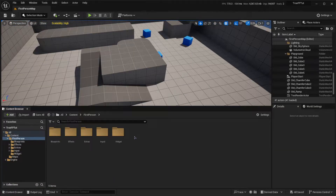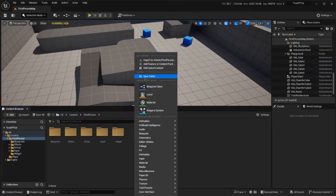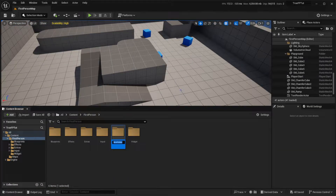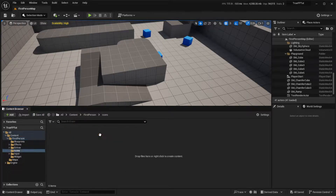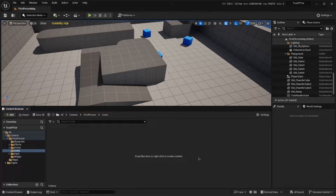First we're going to want to create an icons folder anywhere in your project. I'll create mine in my first person folder. Inside of that we're actually going to use two different icons — one for close interaction and one for far interaction.